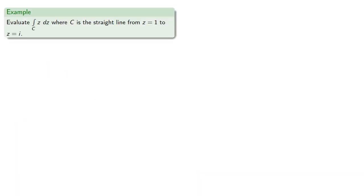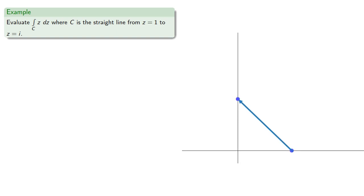So for example, let's evaluate this contour integral where c is the straight line from z equals 1 to z equals i. So we need to parameterize the path.